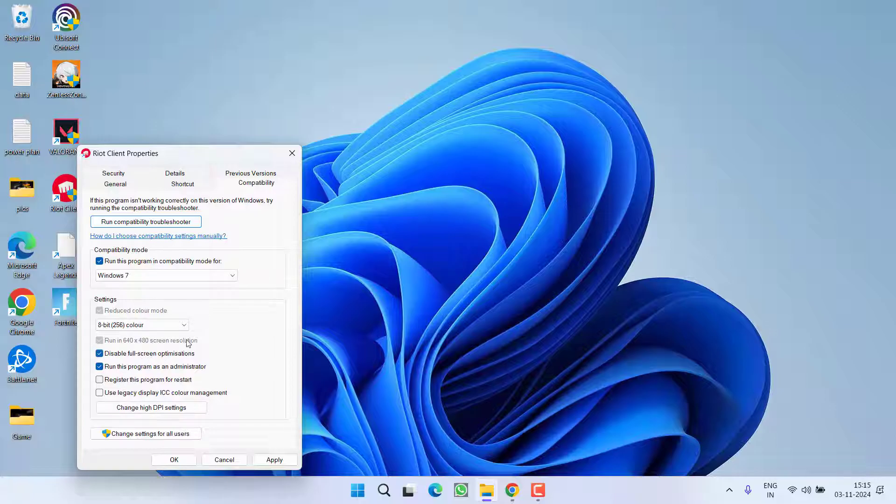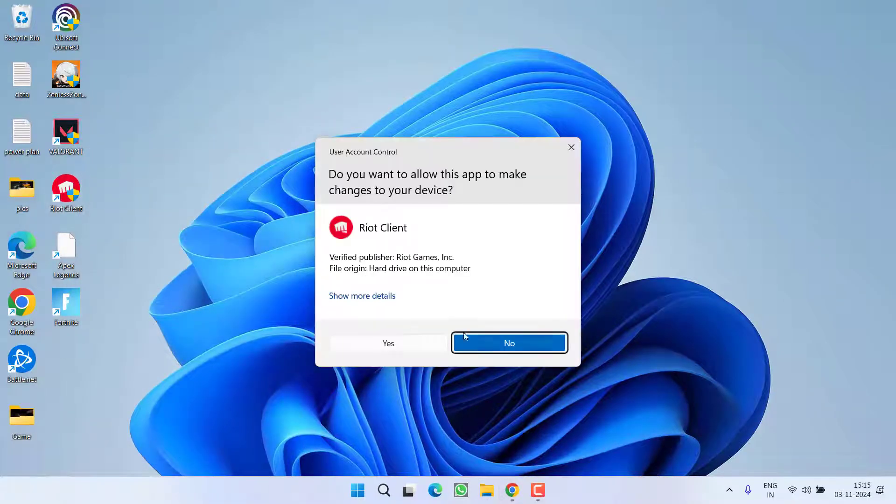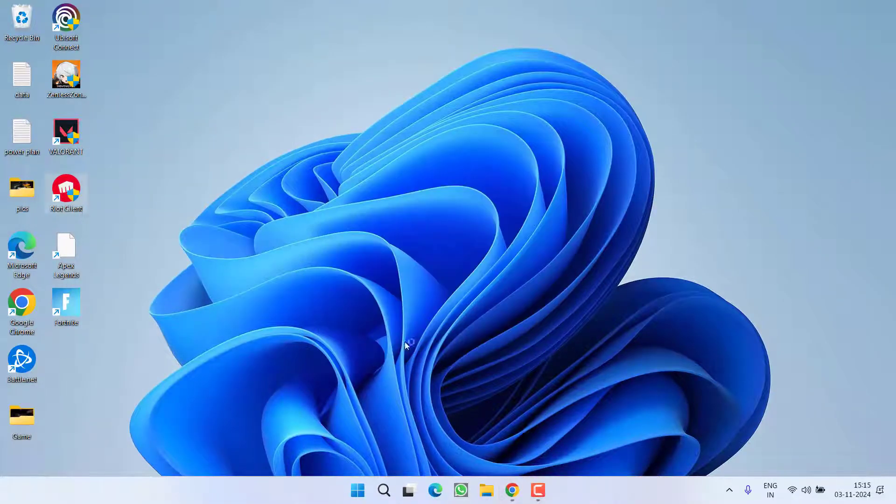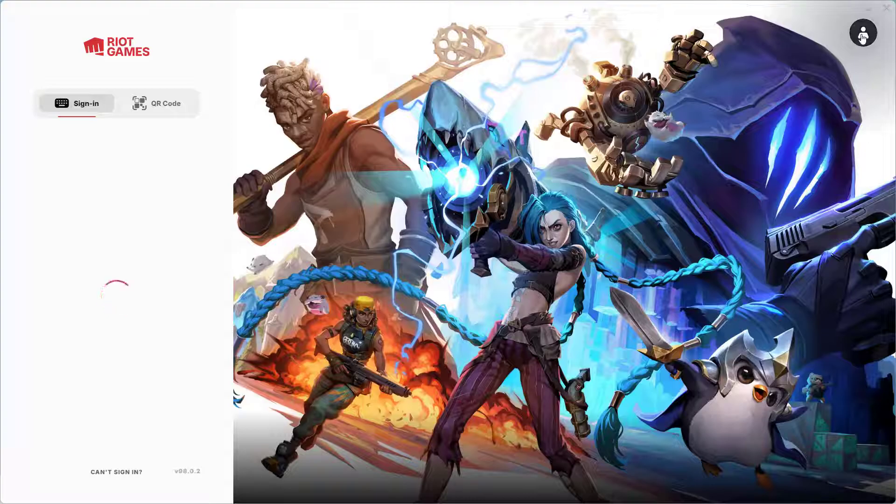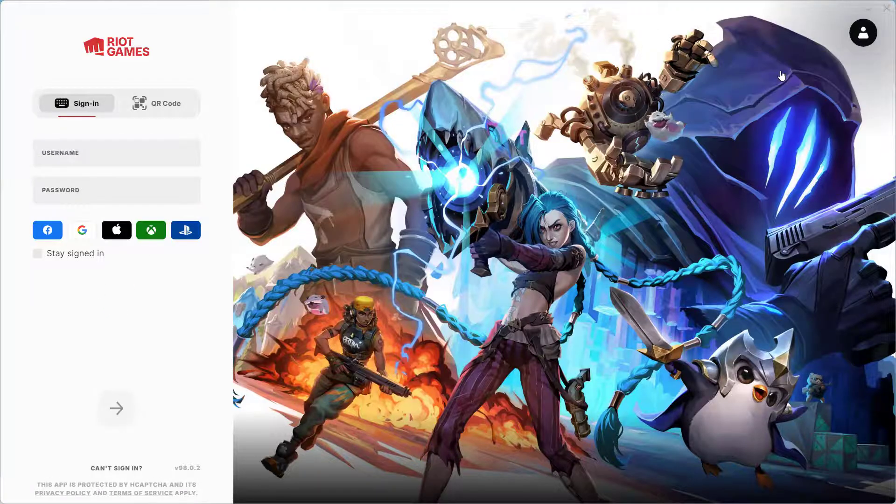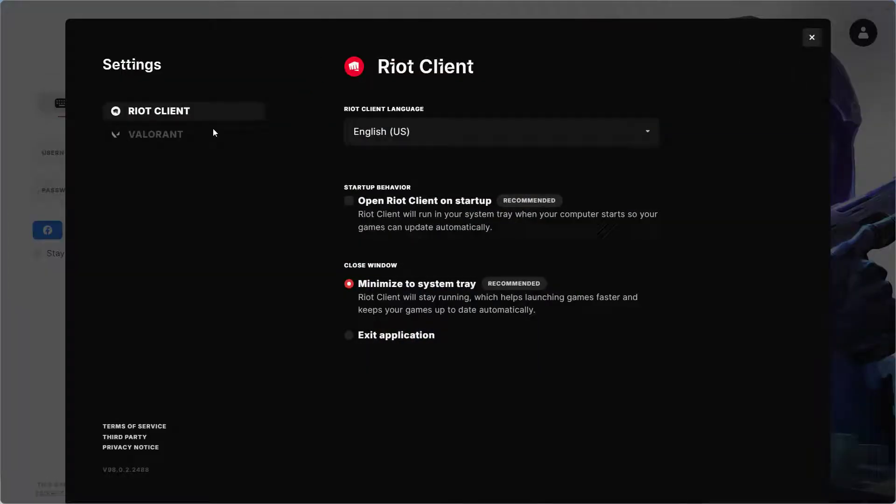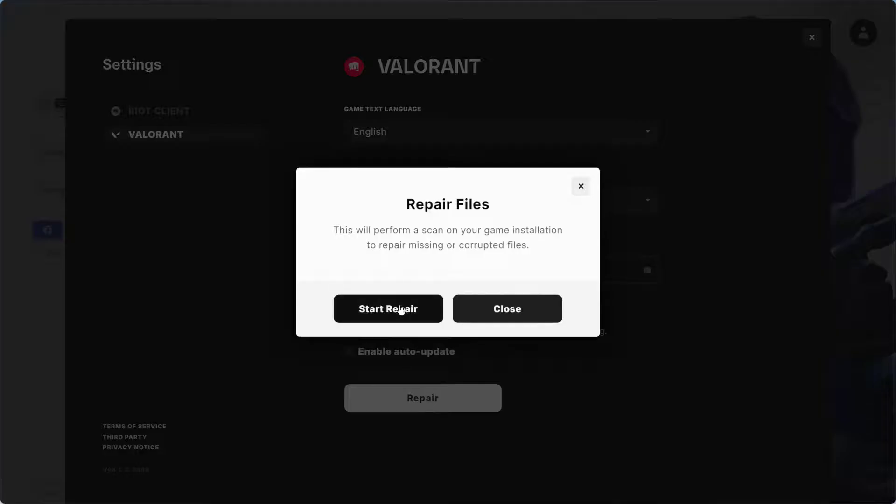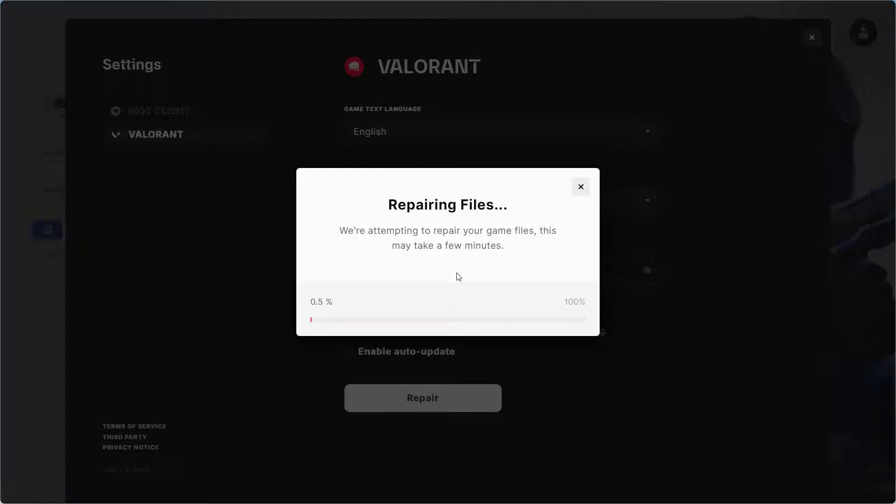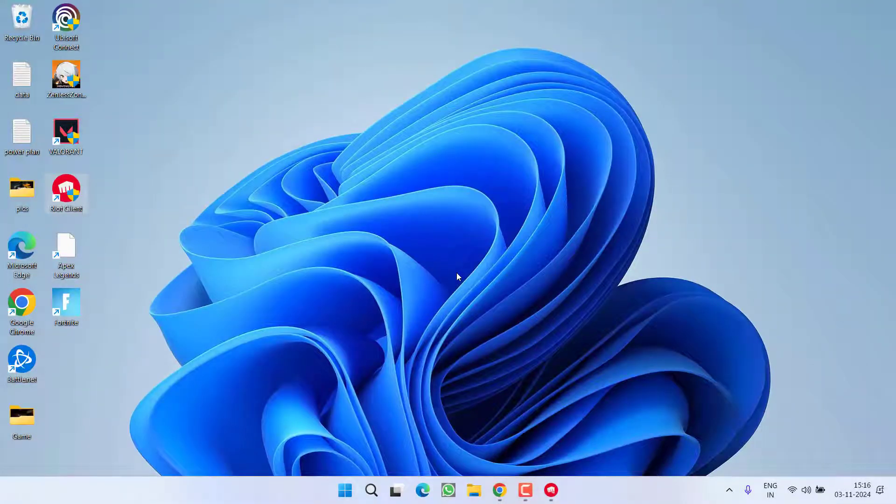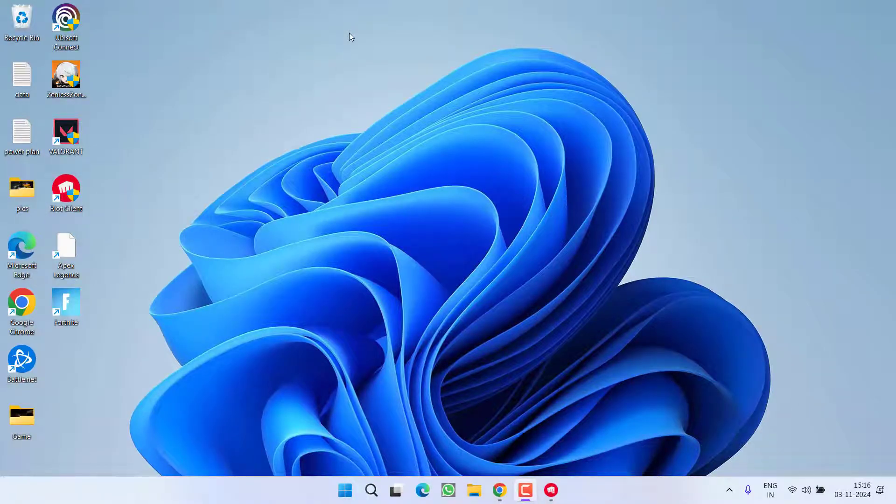Now launch the Riot Client. In the Riot Client, in the top right corner, click on your profile icon and choose option Settings. Click on the Valorant and here you will find the option of Repair. Go ahead, click on the option Repair, choose the option Start Repair. This will go ahead and start repairing your game files. And when the repair process is completed, go ahead and try to launch the game to fix out the issue of Valorant causing the PC to shut down and restart automatically.